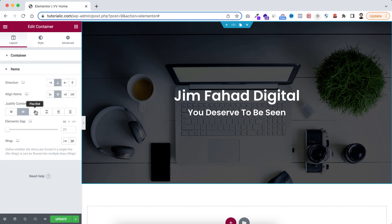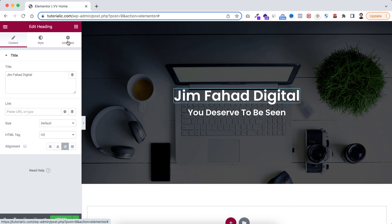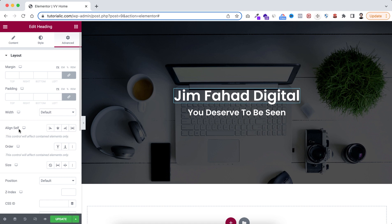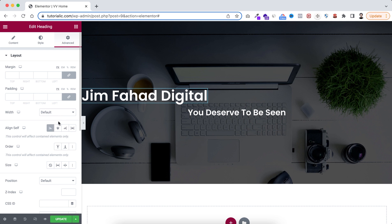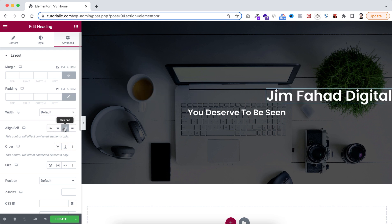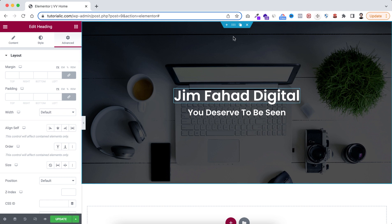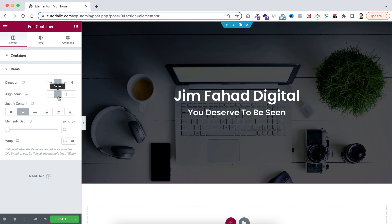Let's go back to our container and open the items. Since we've set align items to center, the individual alignment settings are no longer working. If you want to align elements individually, select that element, go under its advanced tab, and control the alignment from align self. For example, to align left select flex start, to align right select flex end. If you deselect all options it inherits the global align items setting from the container.